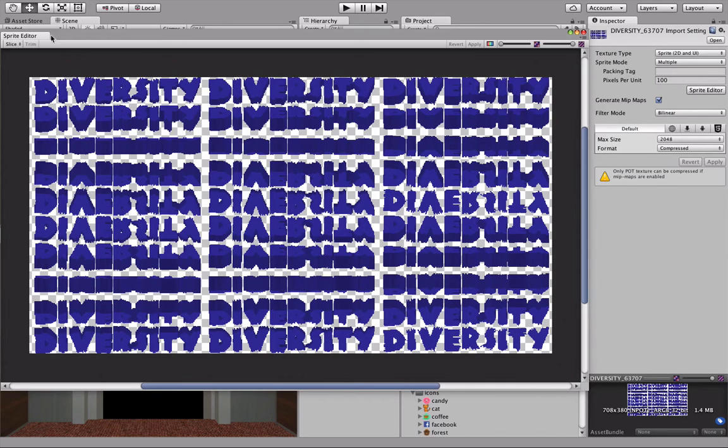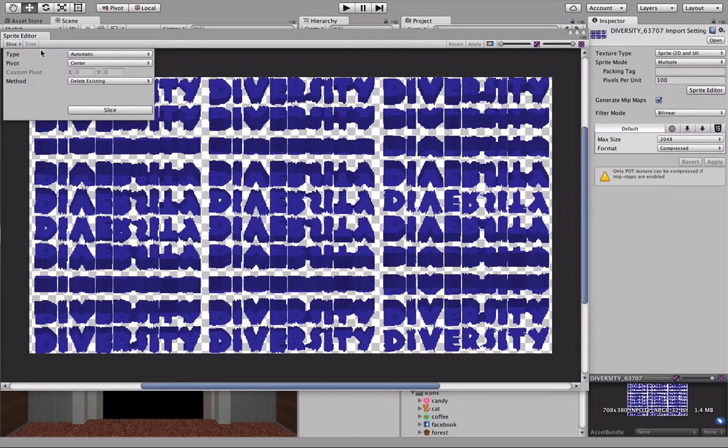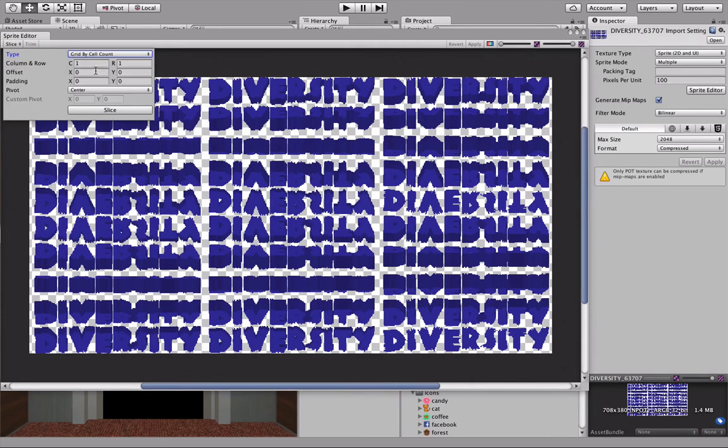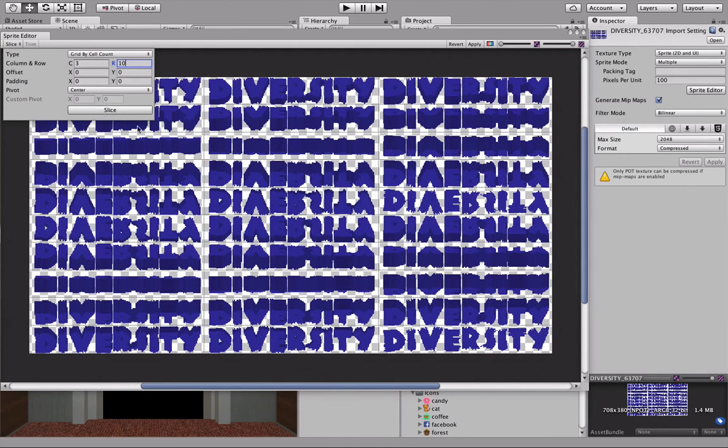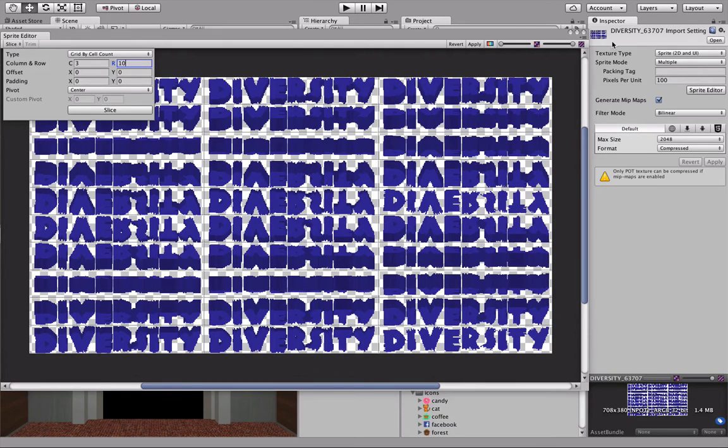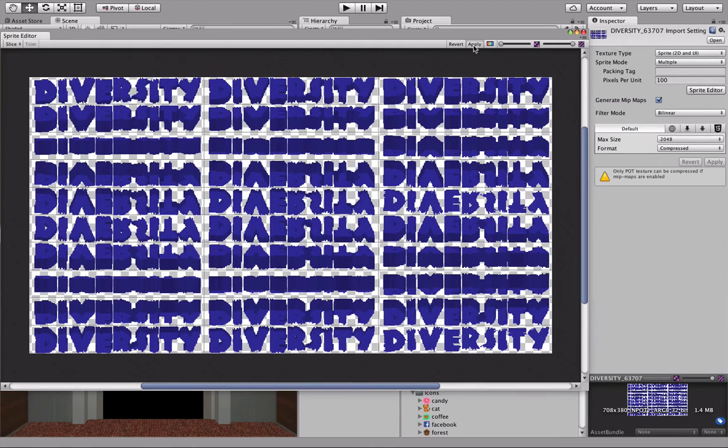Now if you set Sprite Mode to Multiple, the Slice option will appear up here in the upper left. Click it, set Type to Grid by Cell Count. In this case, Columns is 3, Rows is 10, like we set inside of Photoshop. Hit Slice, and you can see it creates slices for all these. Hit Apply.